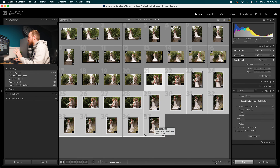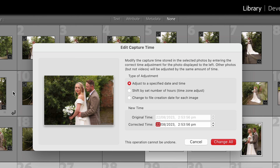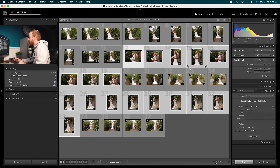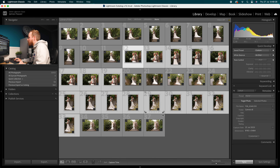All you need to do is select all of the photos that have the problem with the time and date — I'm just selecting these ones here. Then go up to Metadata and drop down to where it says Capture Time. In Capture Time you've got the original time and the corrected time. The date is actually fine; it's the month that's the problem. It should be the 22nd of July, so I'll press 07 in there. I don't need to change the time because that's correct. Then click Change All.